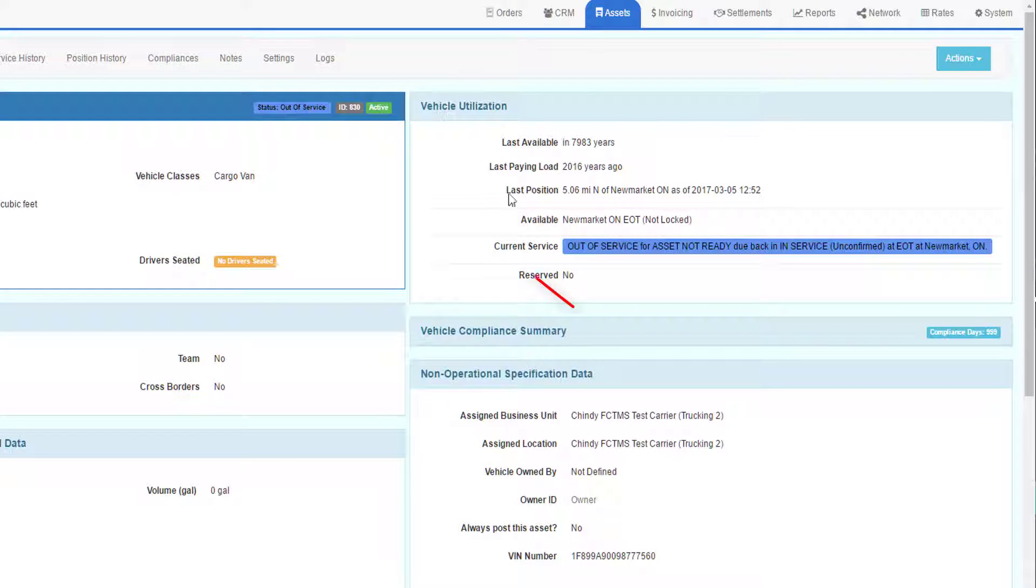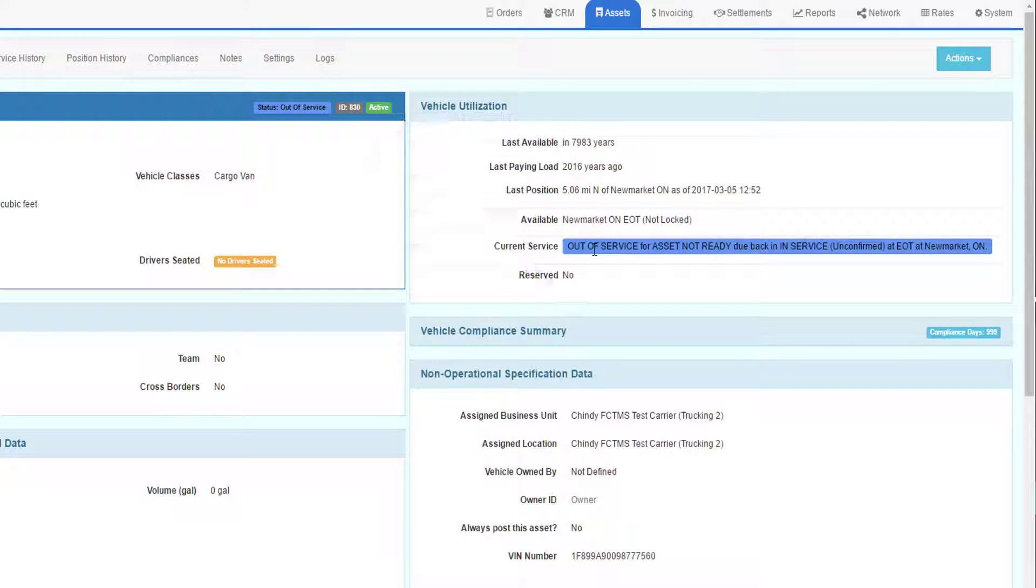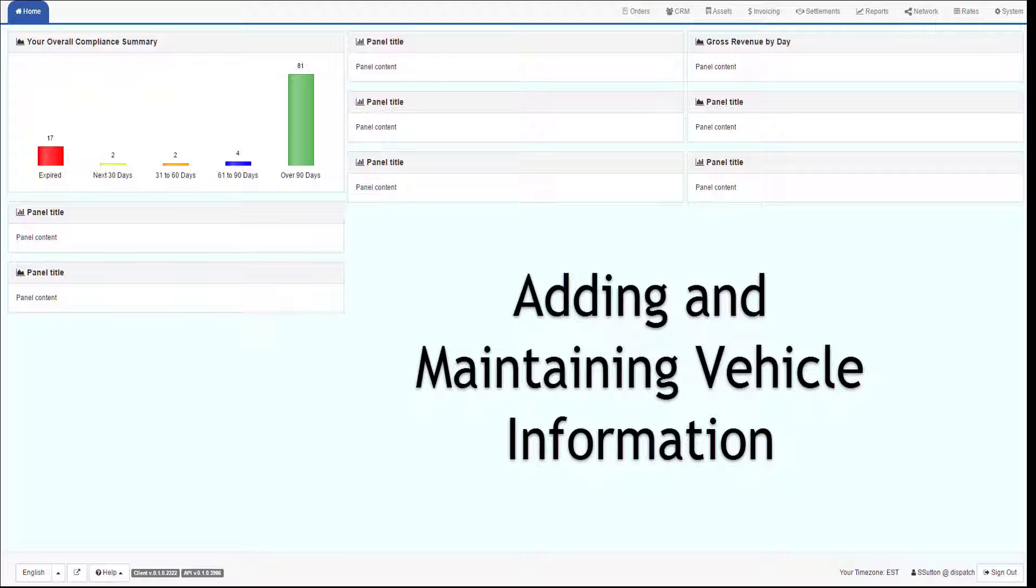You will still need to put the truck back into service after you reactivate it. It will not be reactivated as in service. Thank you for watching this video on how to add and maintain vehicle information.